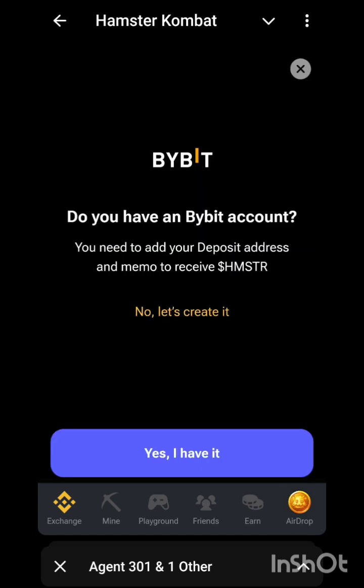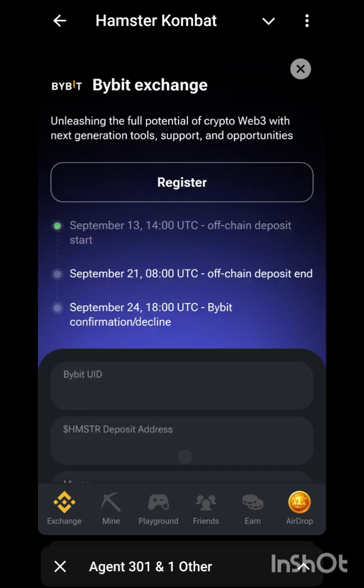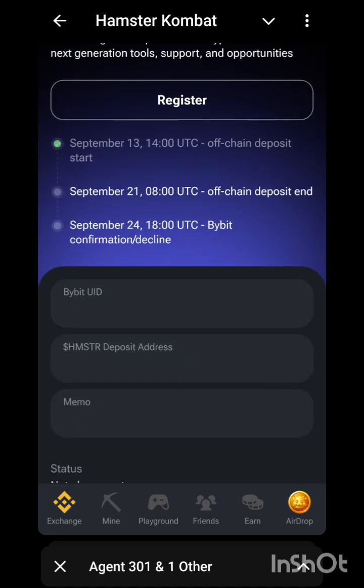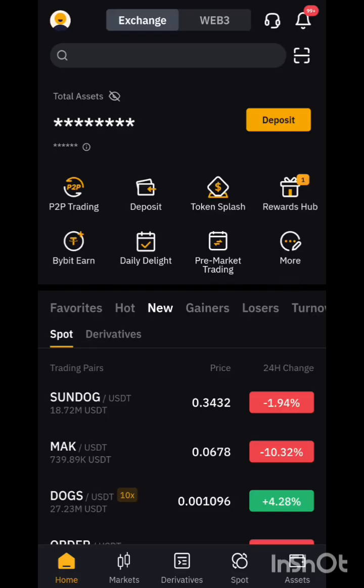Next, you click on 'I have it' — that's if you have Bybit. If you do have Bybit, just say yes, I have it. I'm not going to use Bybit, but I'll show you what to do.